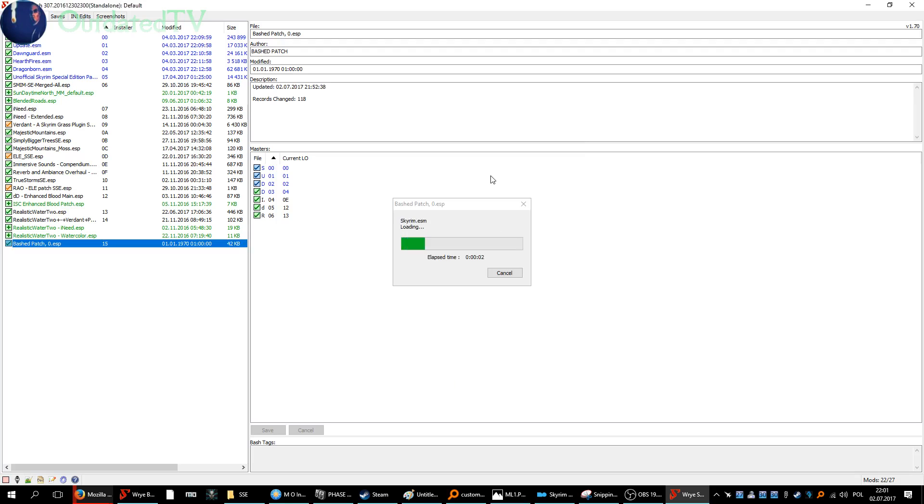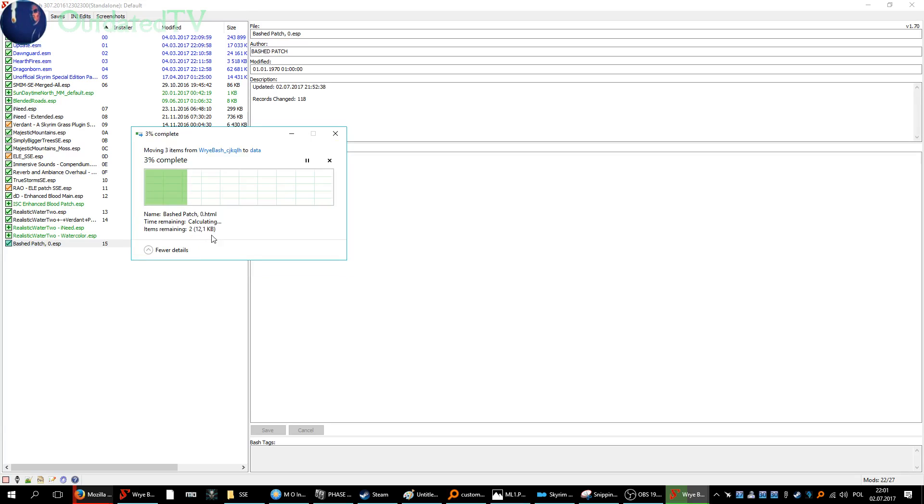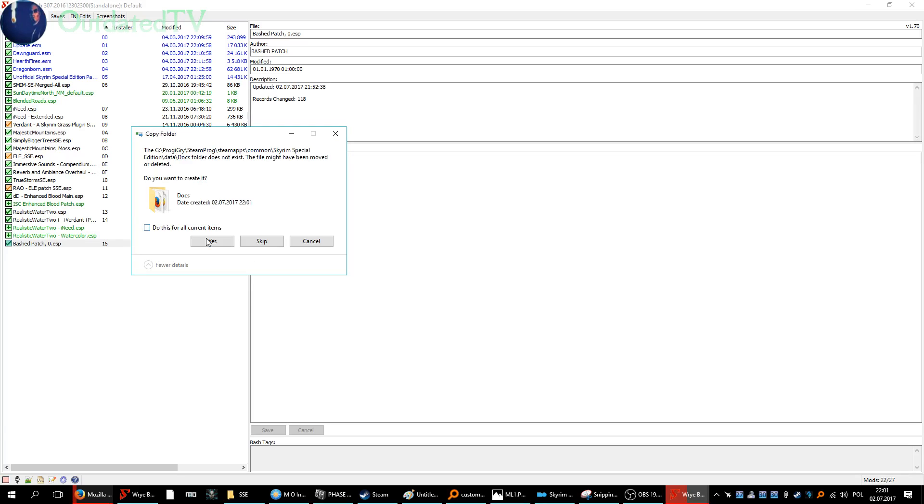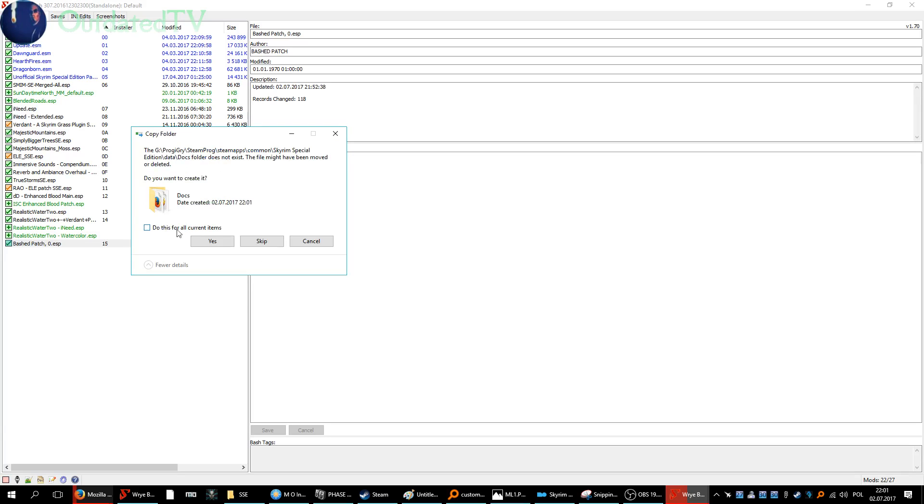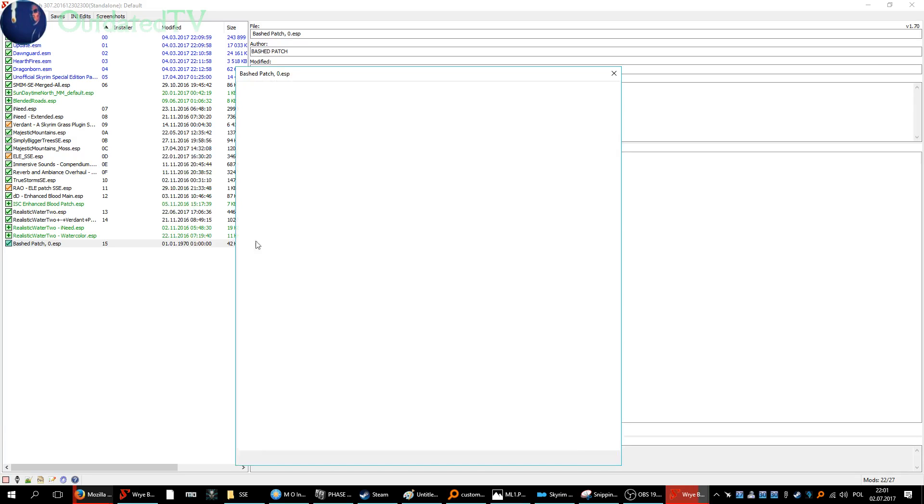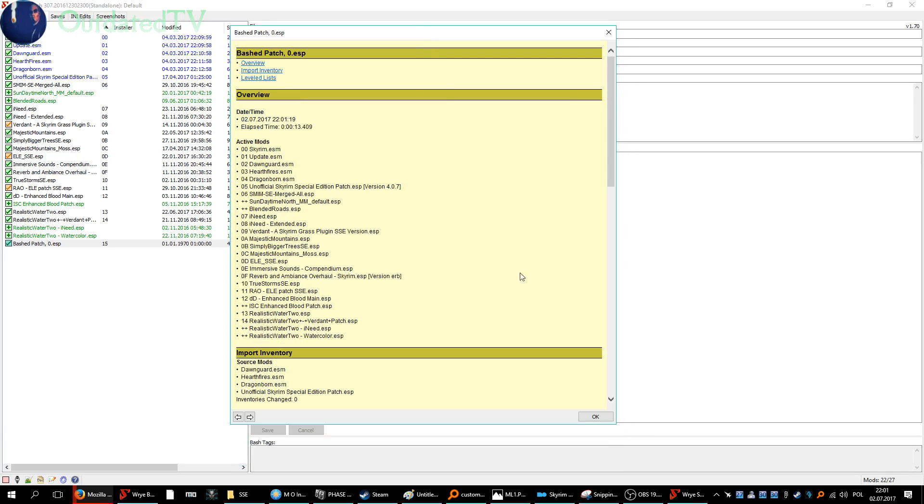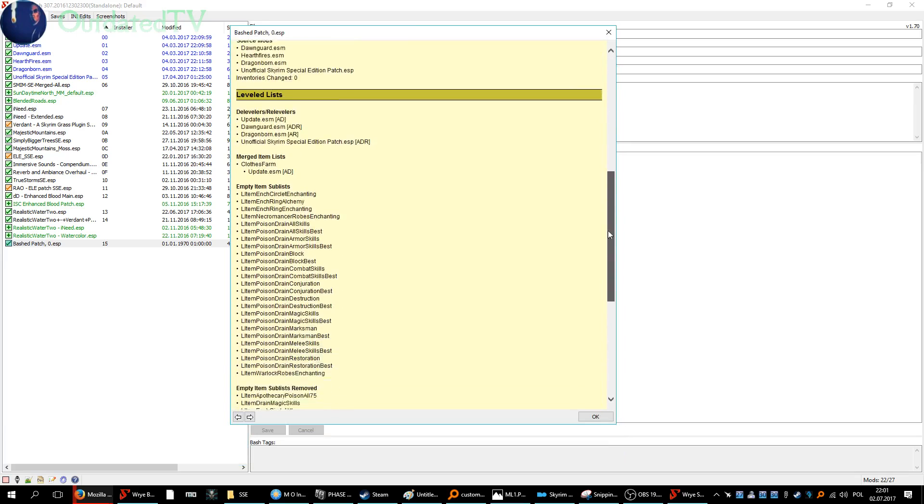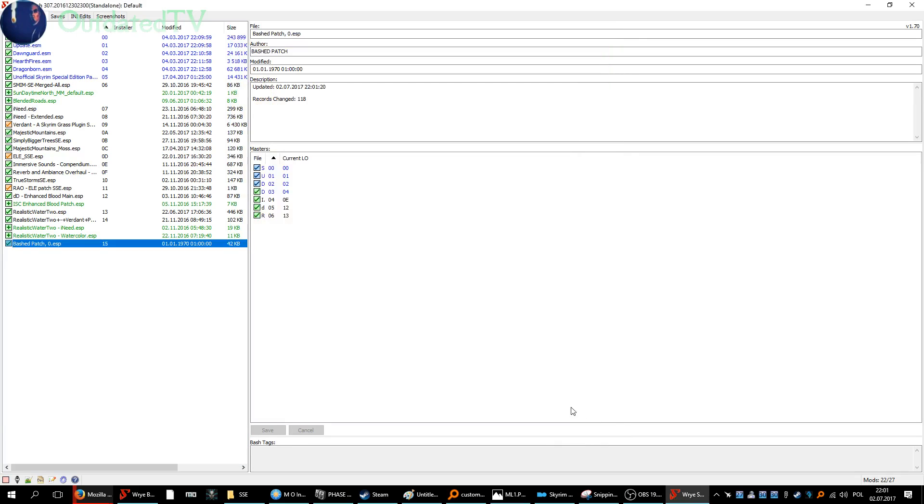And now some odd things can happen with Mod Organizer and Wrye Bash. Yeah, you see. Just click Yes until you can. If it doesn't work, then click on Skip. And finally, this summary will appear.